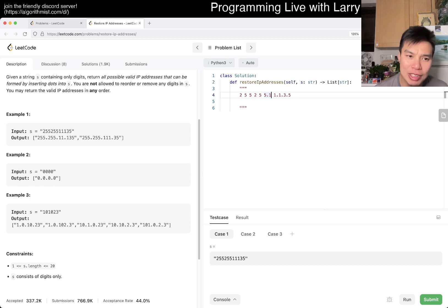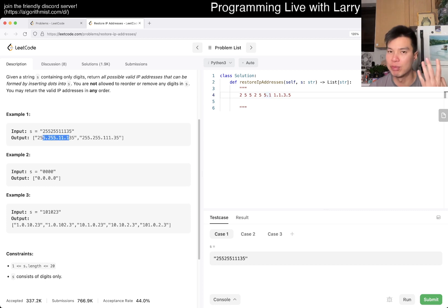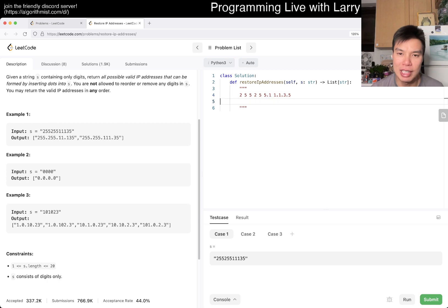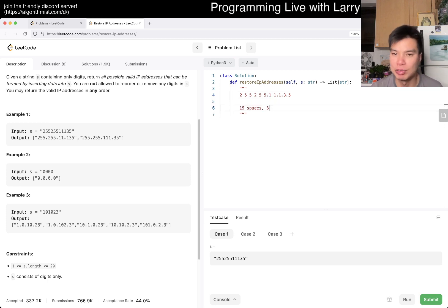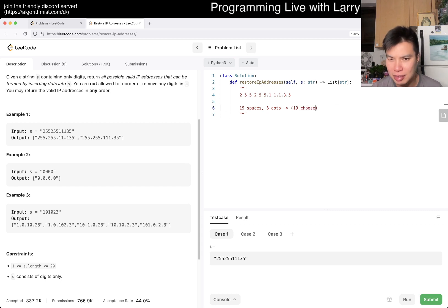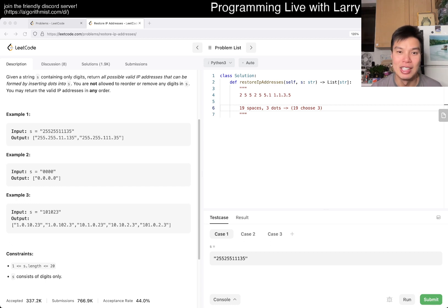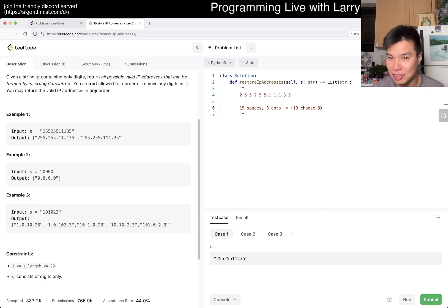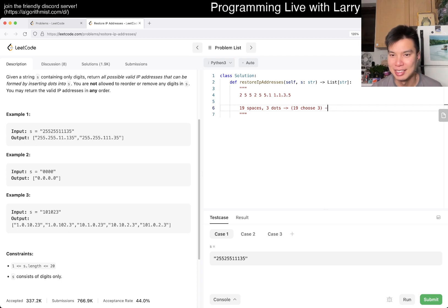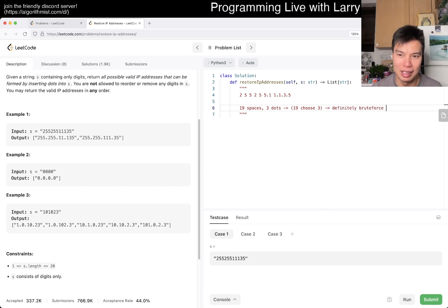Well, we actually only need three dots to create four numbers, right? So that means now we still have 19 spaces, we only need three dots. And that is, of course, 19 choose 3, something like that, right? And 19 choose 3, I'm going to plug it into my calculator real quick. My calculator being Google is only about 969. So that is definitely, definitely forcible.